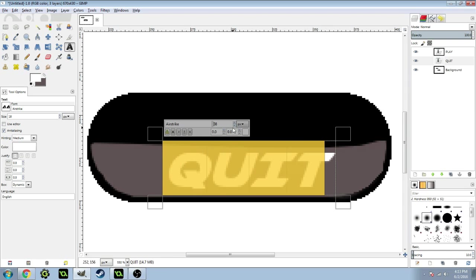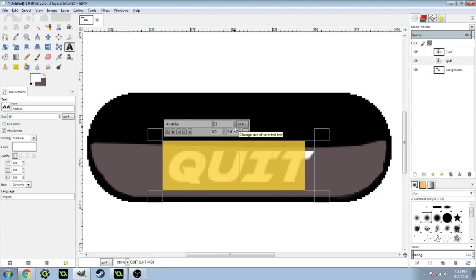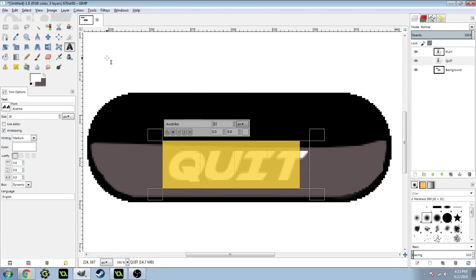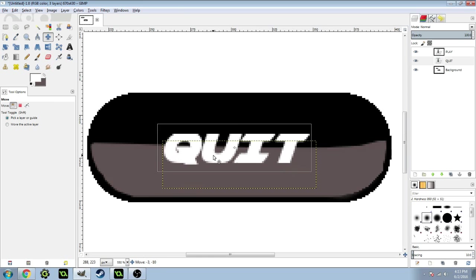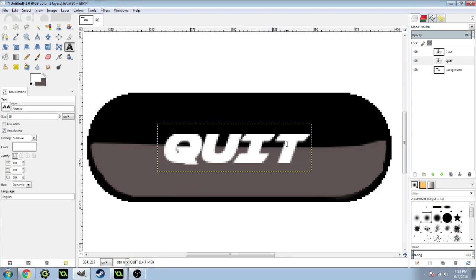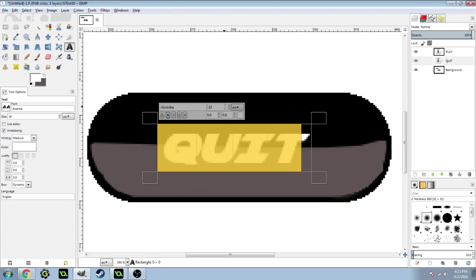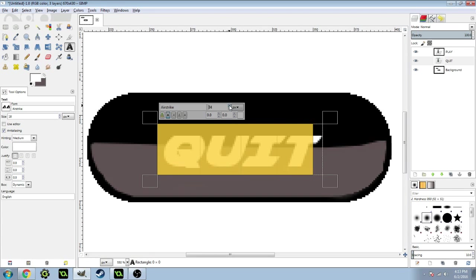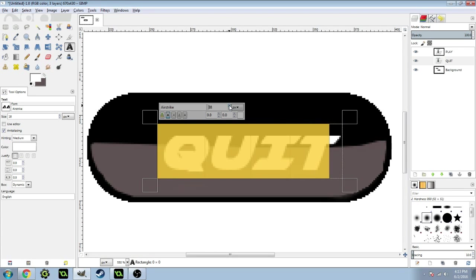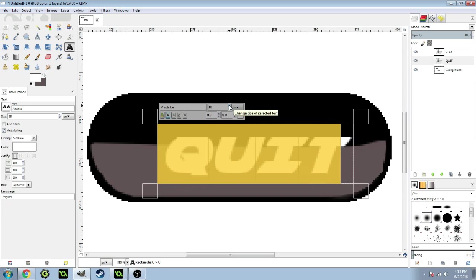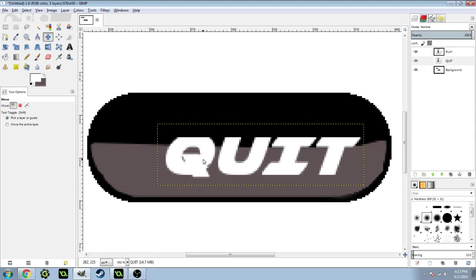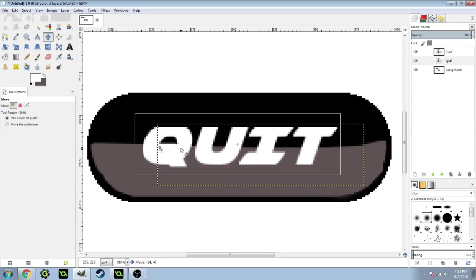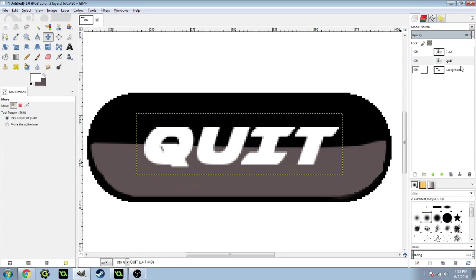I believe the size I did for the last one was 32. I'm going to make it bold and put it where you want. Since this button is bigger, I'm going to make this like 42 and put it right in the center.